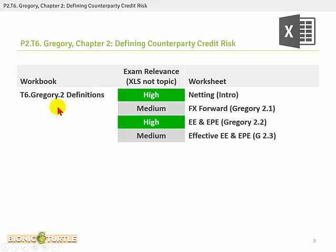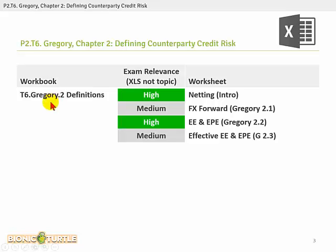The associated workbook has a file name of T6.Gregory.2 Definitions — T6 for Topic 6, Gregory is the author, and 2 because this is Chapter 2 in the textbook assigned for the 2013 FRM. I suspect in 2014 the newer edition will be used. That workbook contains several worksheets, including a simple introduction to a netting example — we'll look at that in an upcoming slide, a classic exam question.